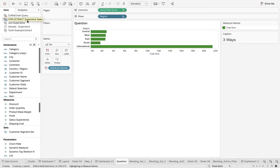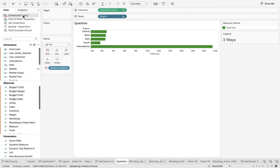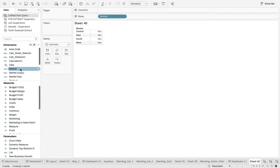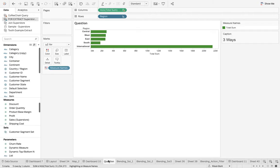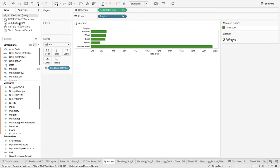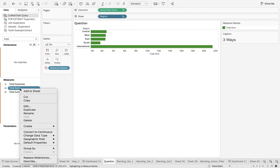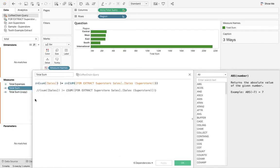You have international for Sample Superstore only. If you don't believe me, I can show you that market is not having international. I'll come back to the question. When I talk about the total sum, I'm making use of ZN because international is not there at Coffee Chain.